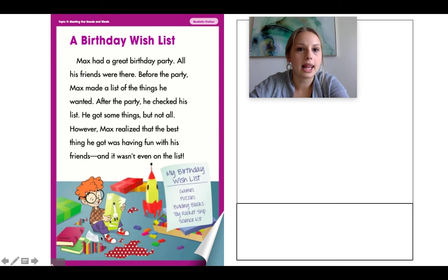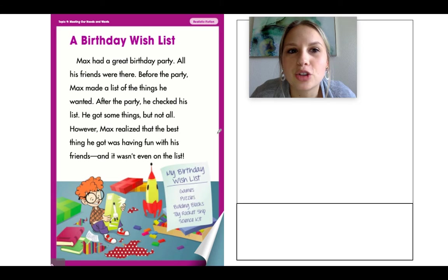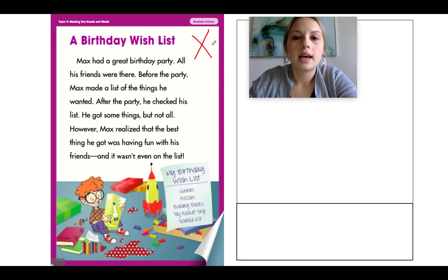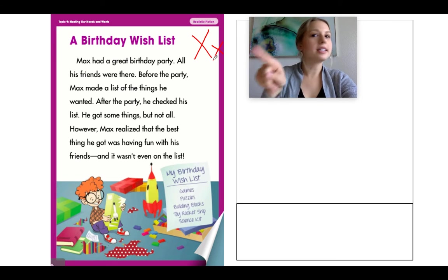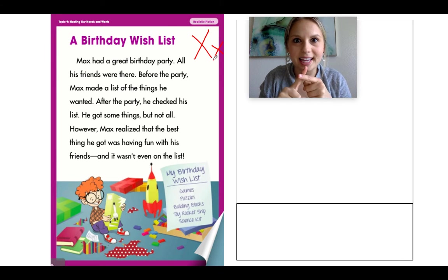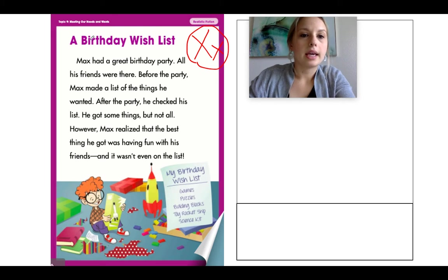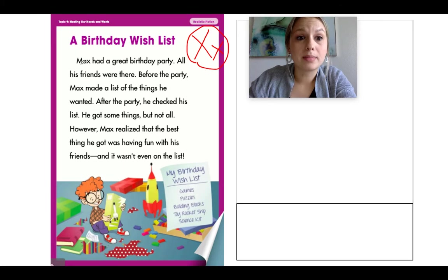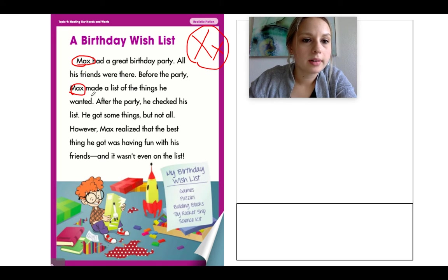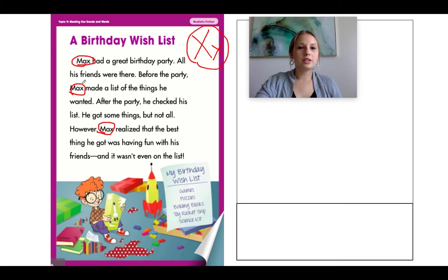Go ahead and get a pencil because we're going to go on a letter hunt. This time it's going to be tricky — you're looking for the letter X. But the word does not need to begin with the letter X; it can be in the middle of the word. So find words that have the letter X in them — it can be in the middle or at the end. Go find letter X and circle it. 'A Birthday Wish List' — this has an X. Circle the whole word. Did you find three? Good job.